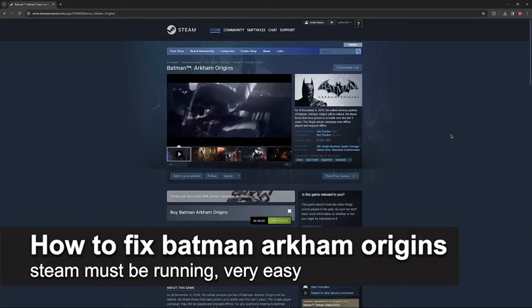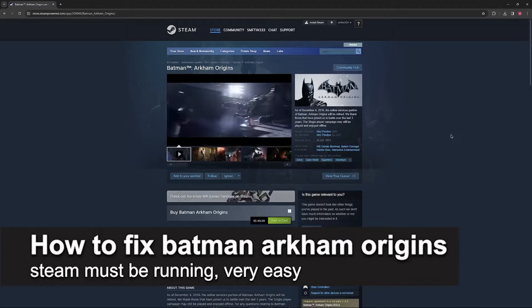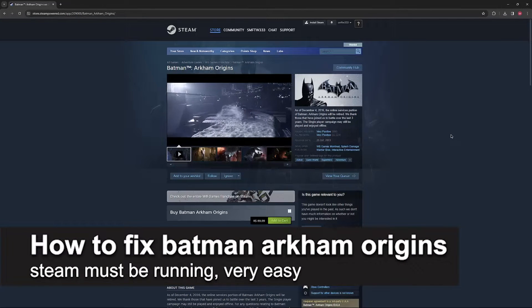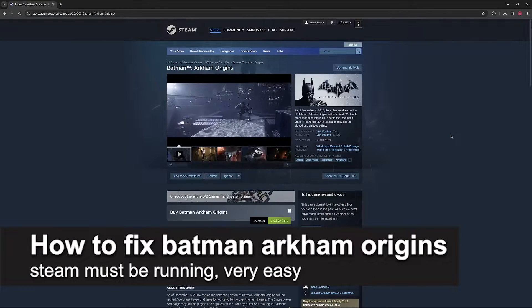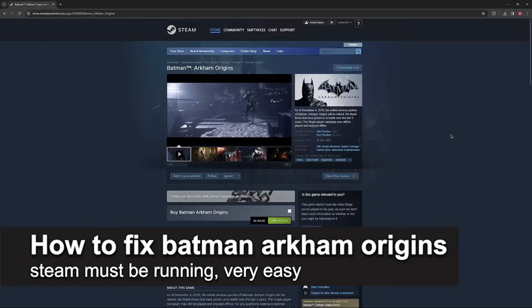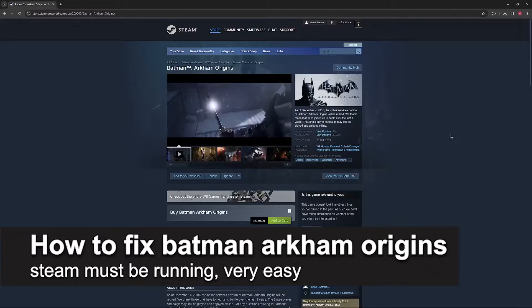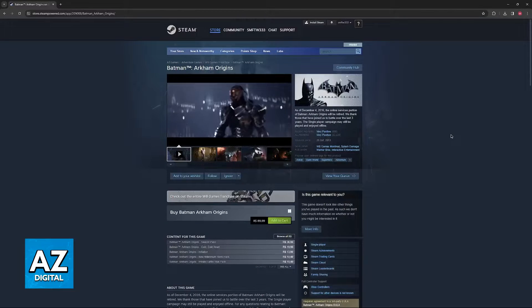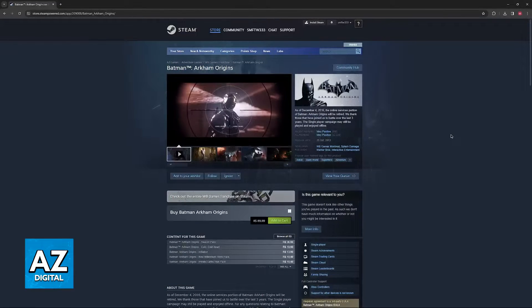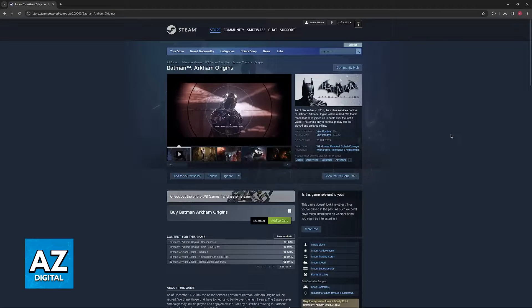In this video, I'm going to teach you how to fix Batman Arkham Origins Steam must be running. It's a very easy process, so make sure to follow along.